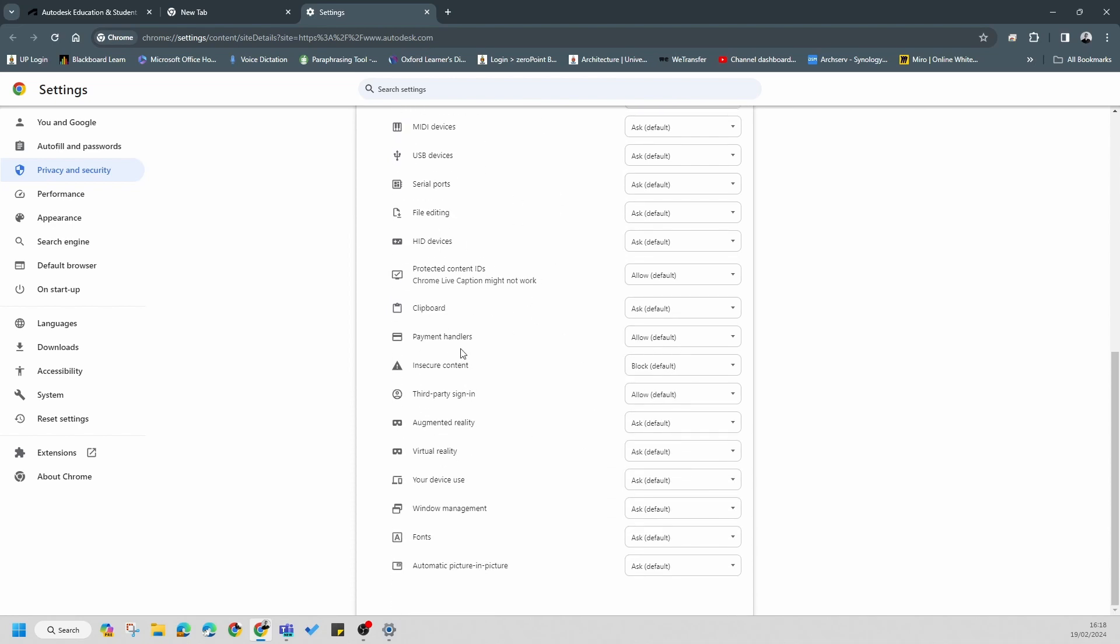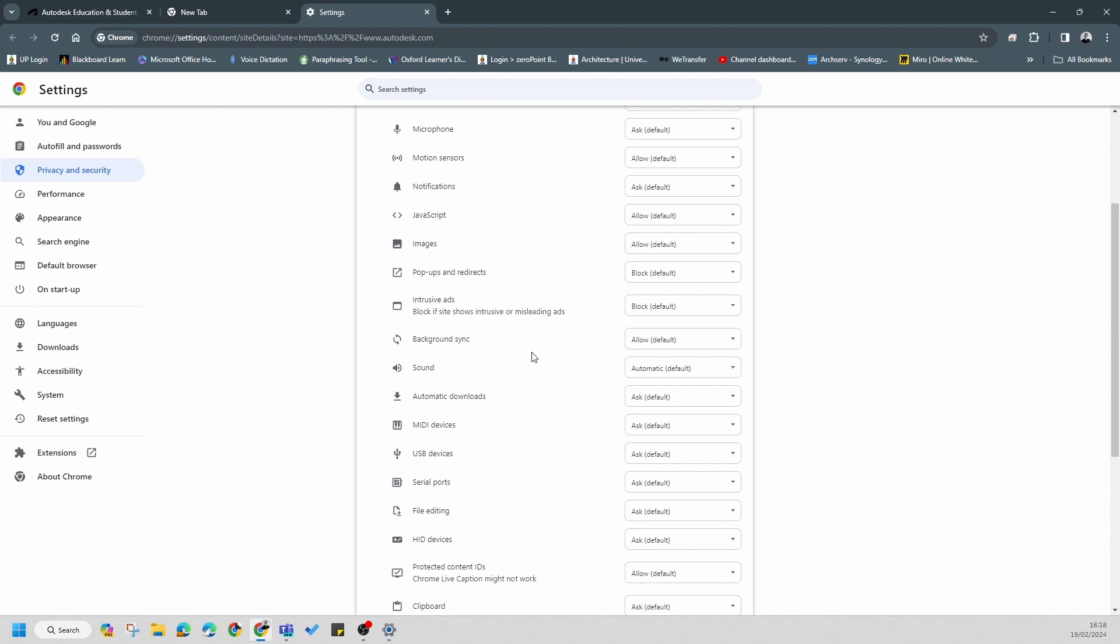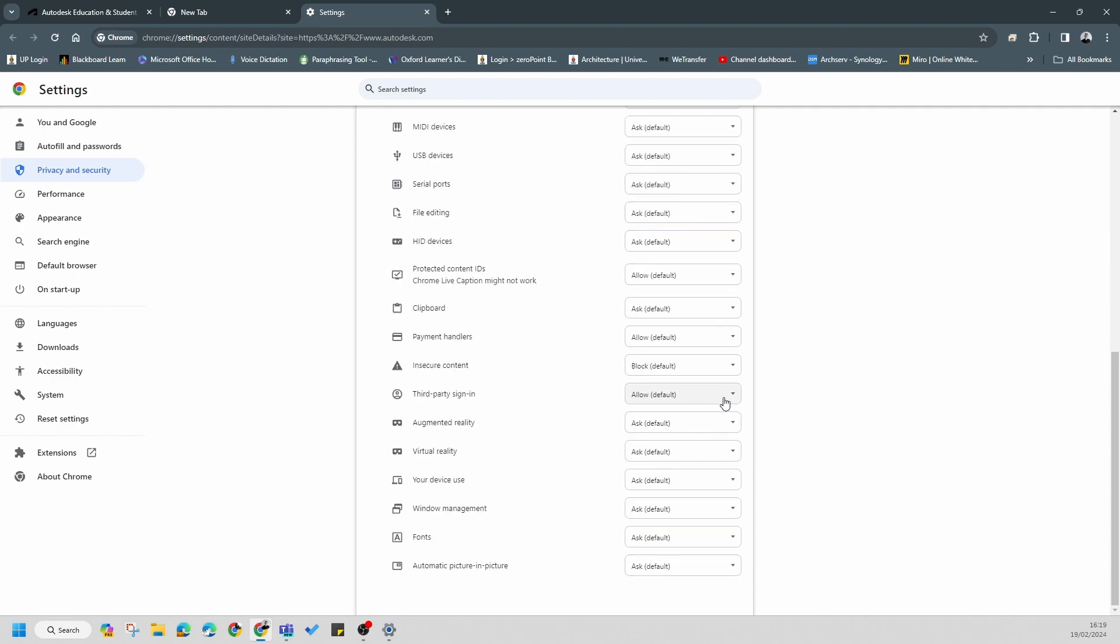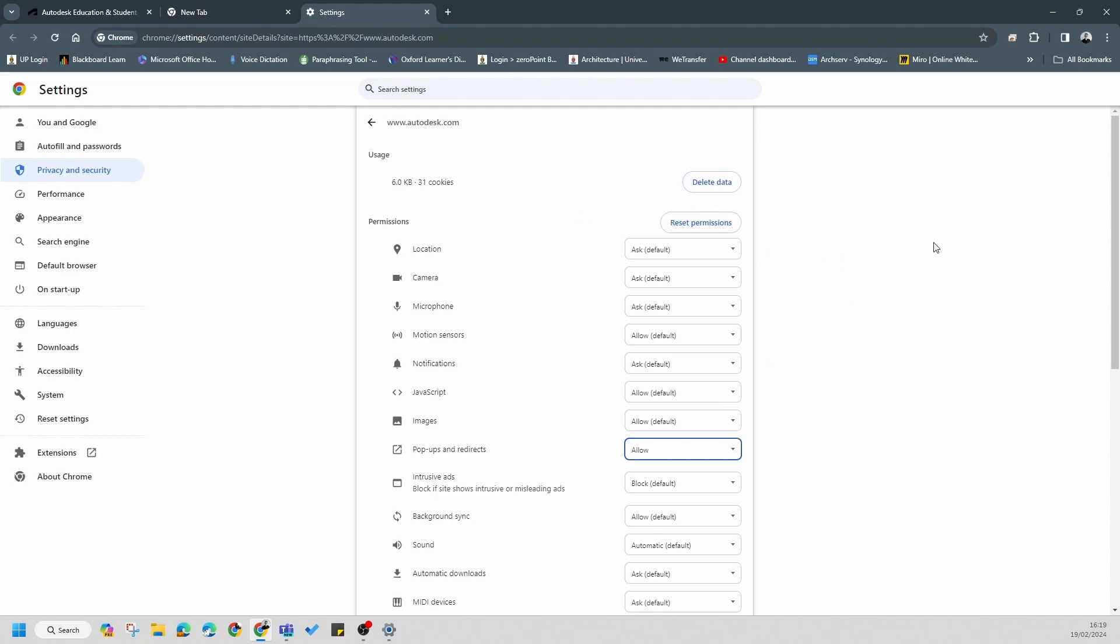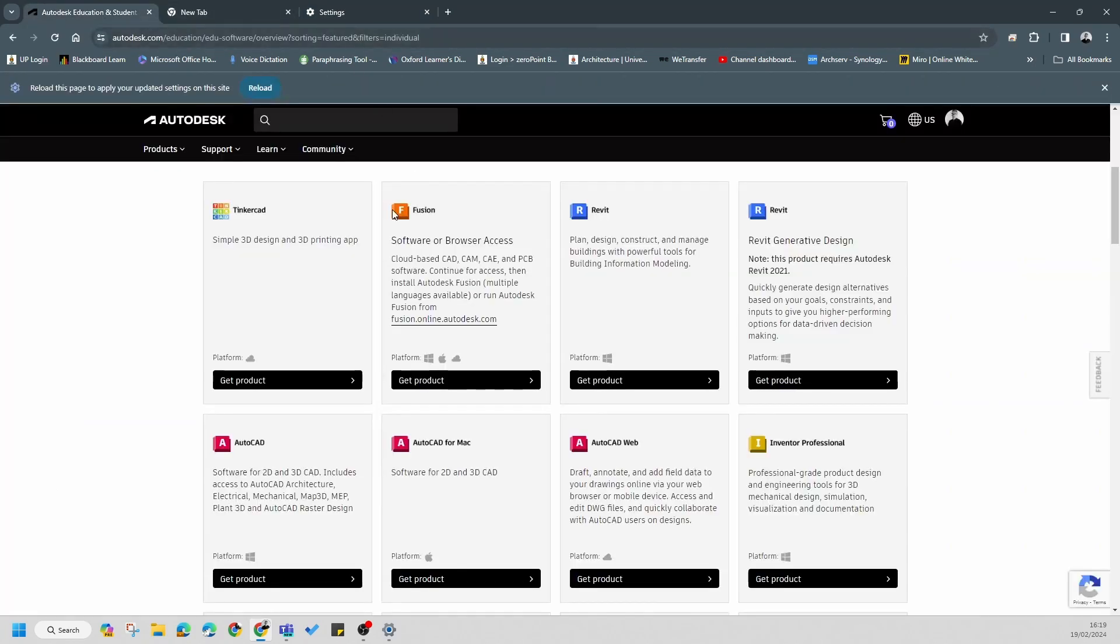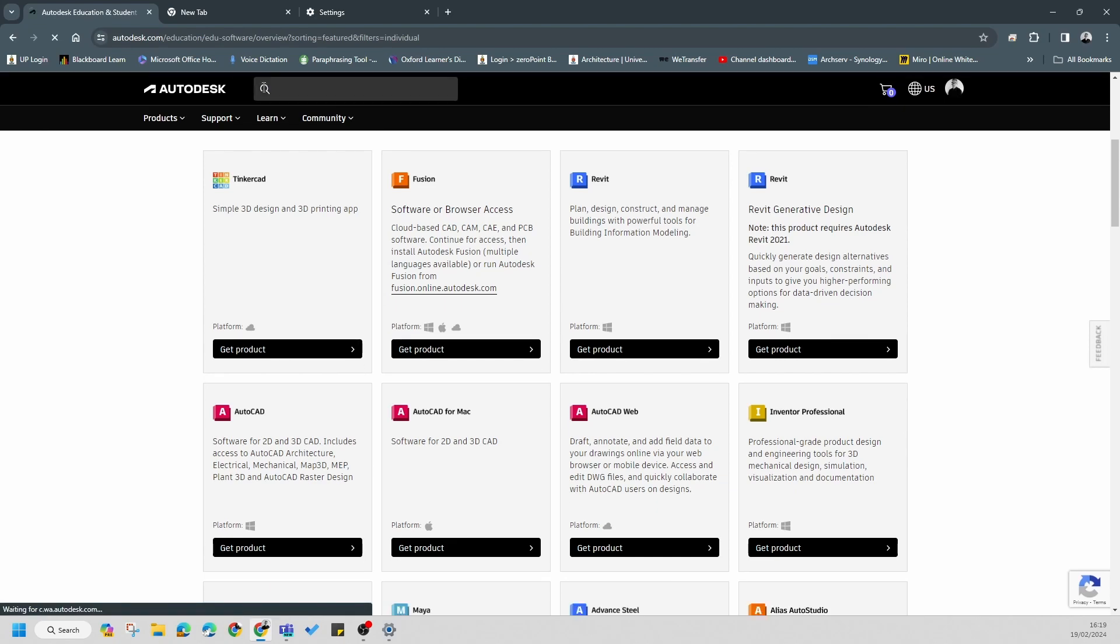What you need to do is enable pop-ups. You'll need to browse down to pop-ups and allow pop-ups for the site. If you don't allow this, what will happen is if you try and download large software, you won't get all the parts. So it's important that you allow this. Once you've allowed this and you go back to the site, you'll notice that it'll bring up a setting to reload the page.